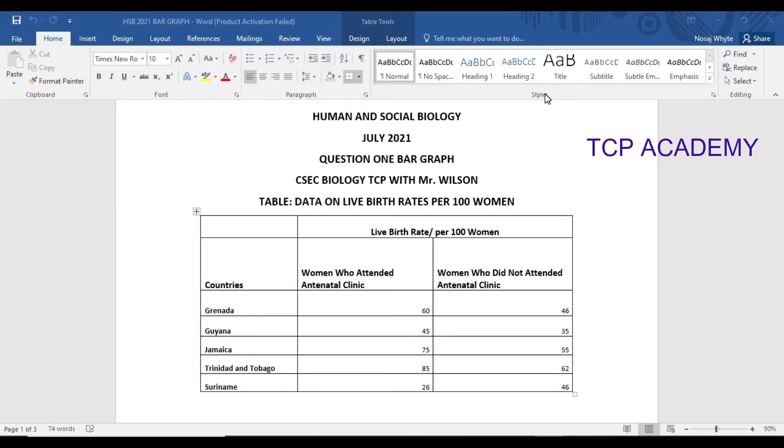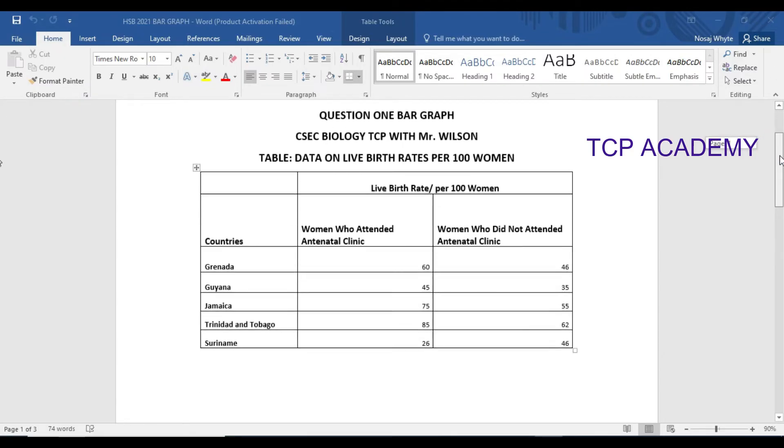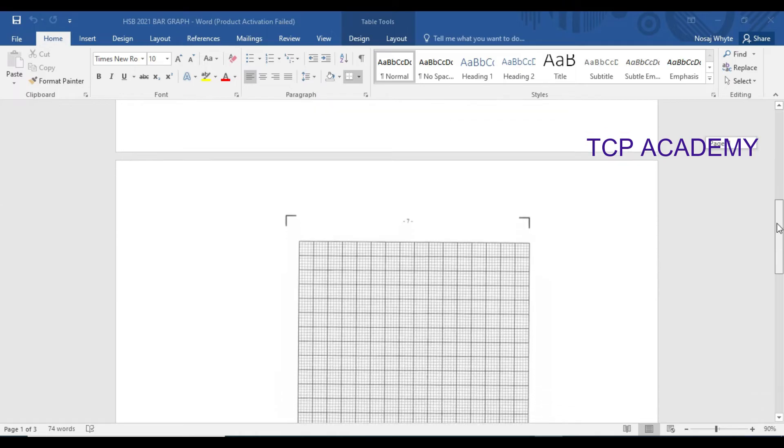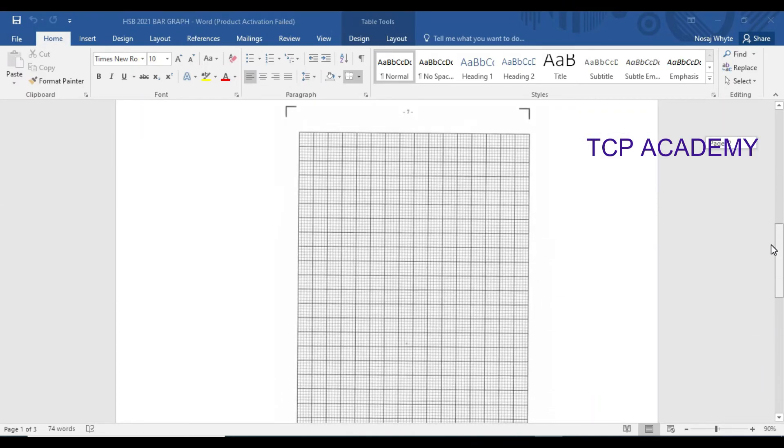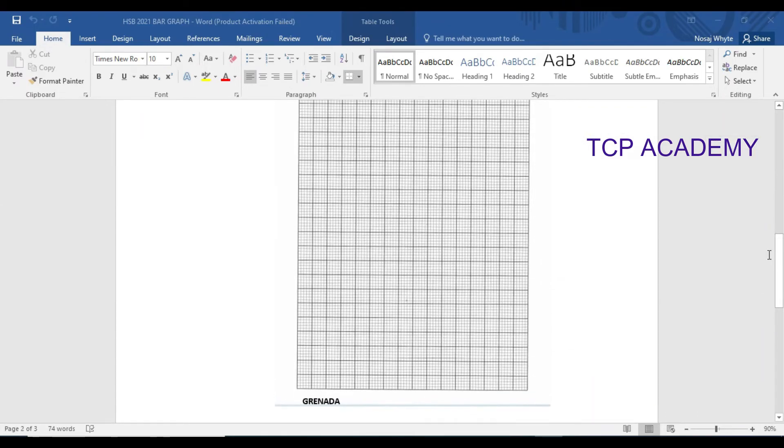If you were able to successfully maneuver yourself through that question you would have gotten five marks for the question. The independent variable here is going to be countries so I'm going to just be showing you on this graph and then I'm going to hop on to another graph.